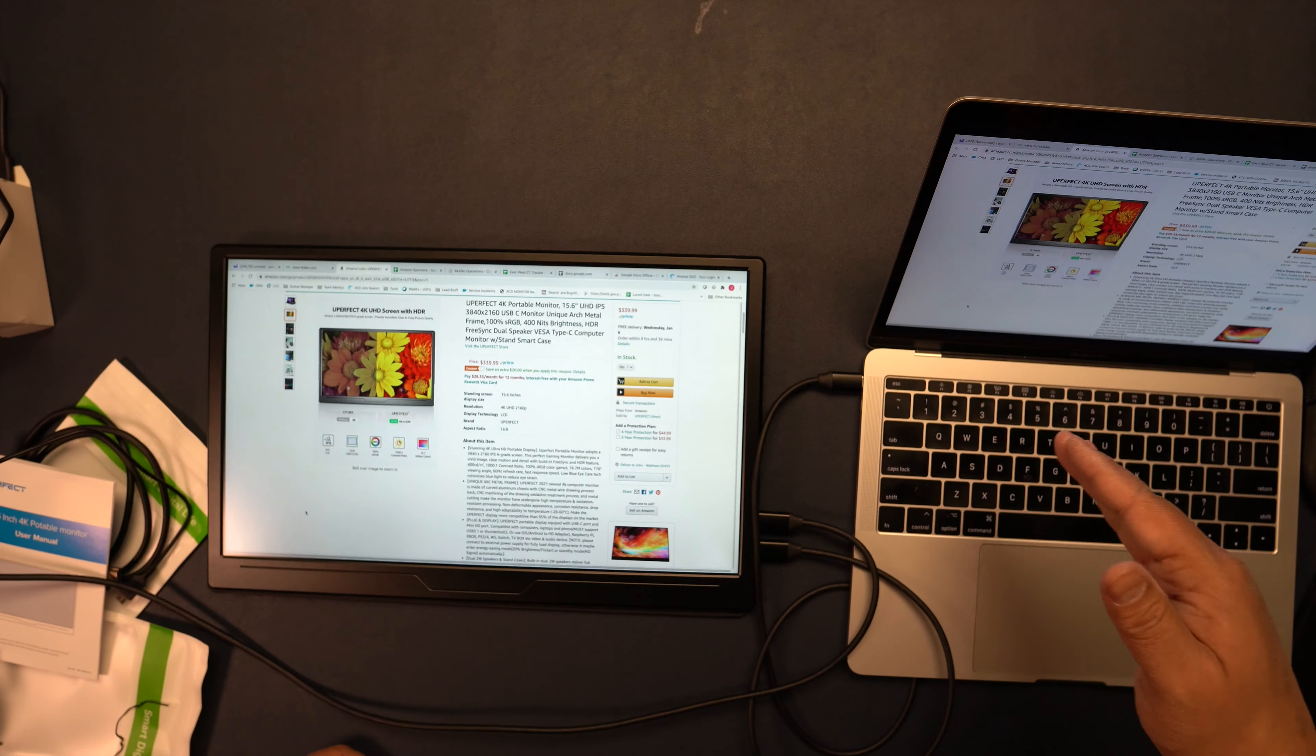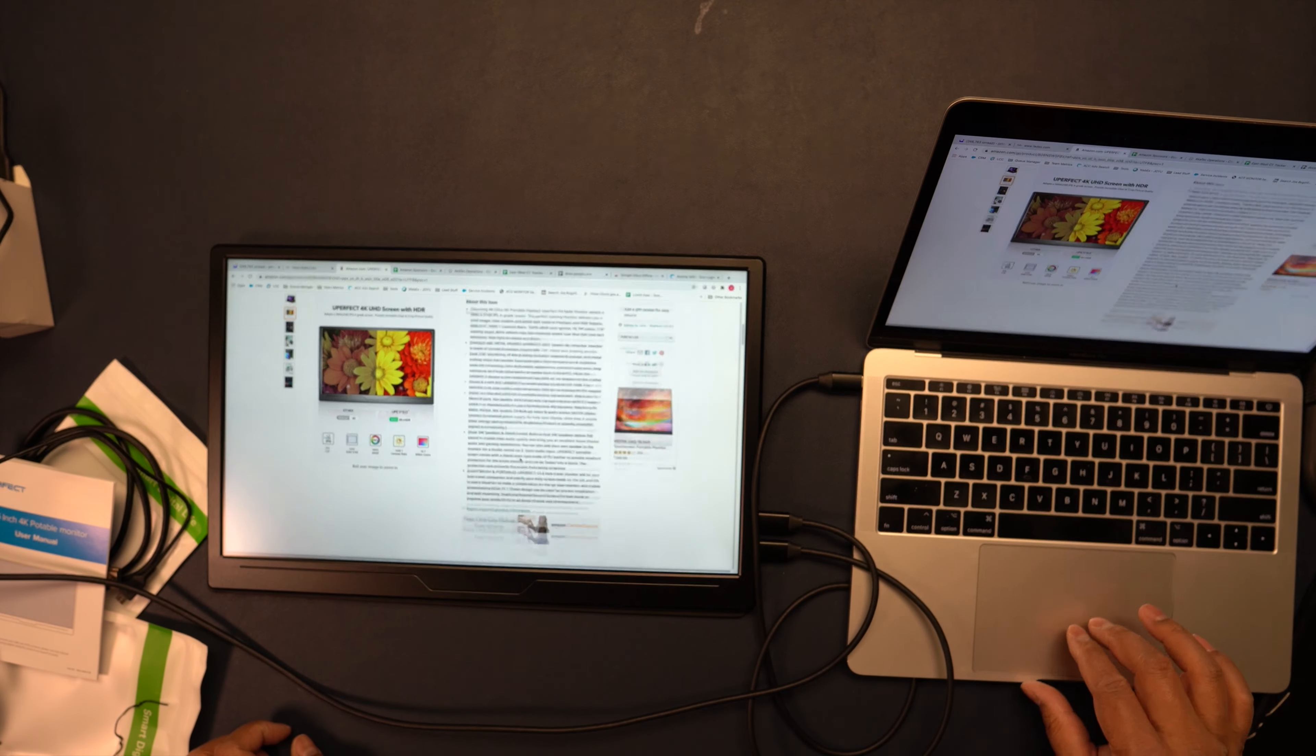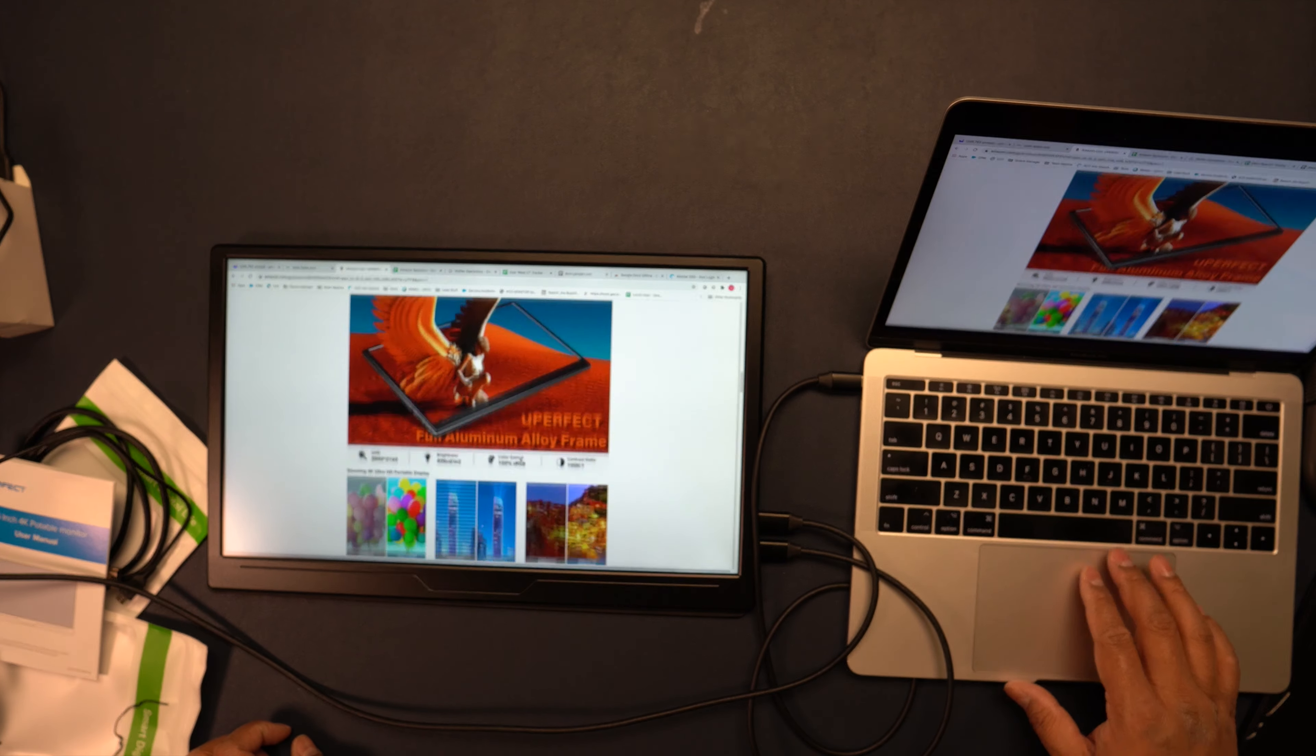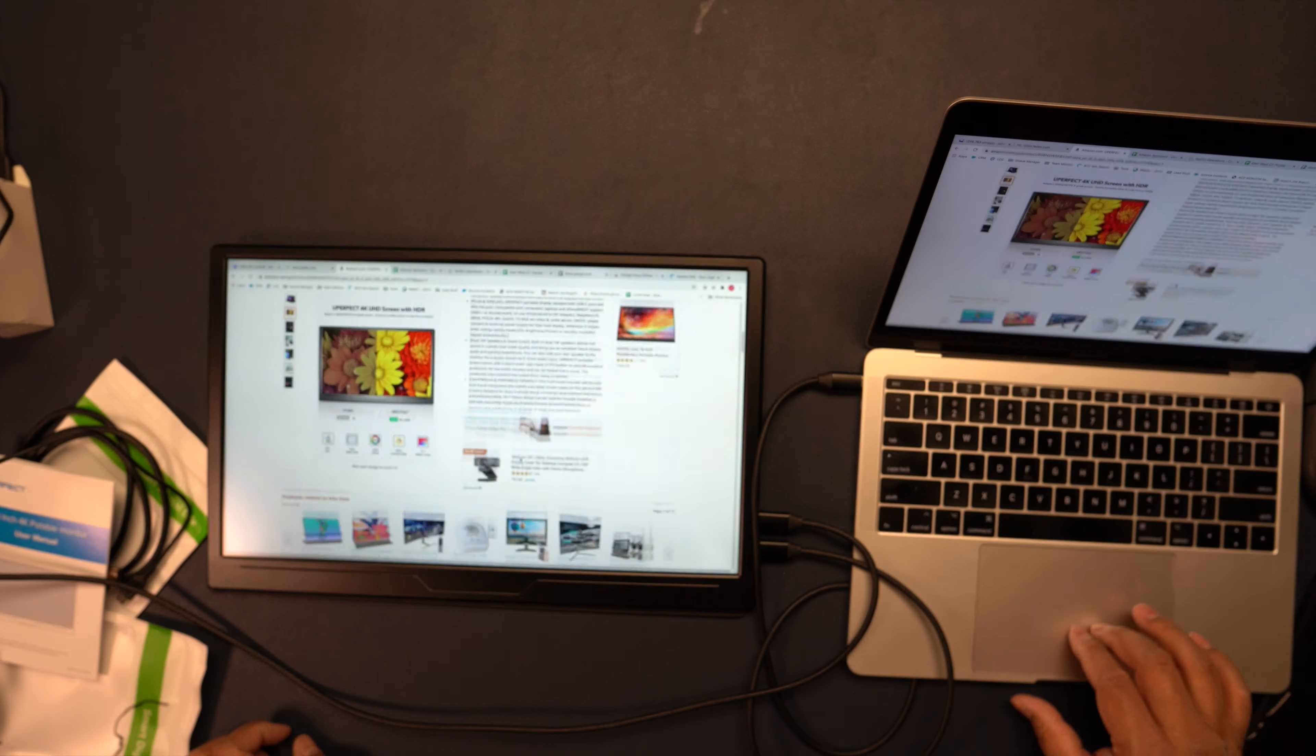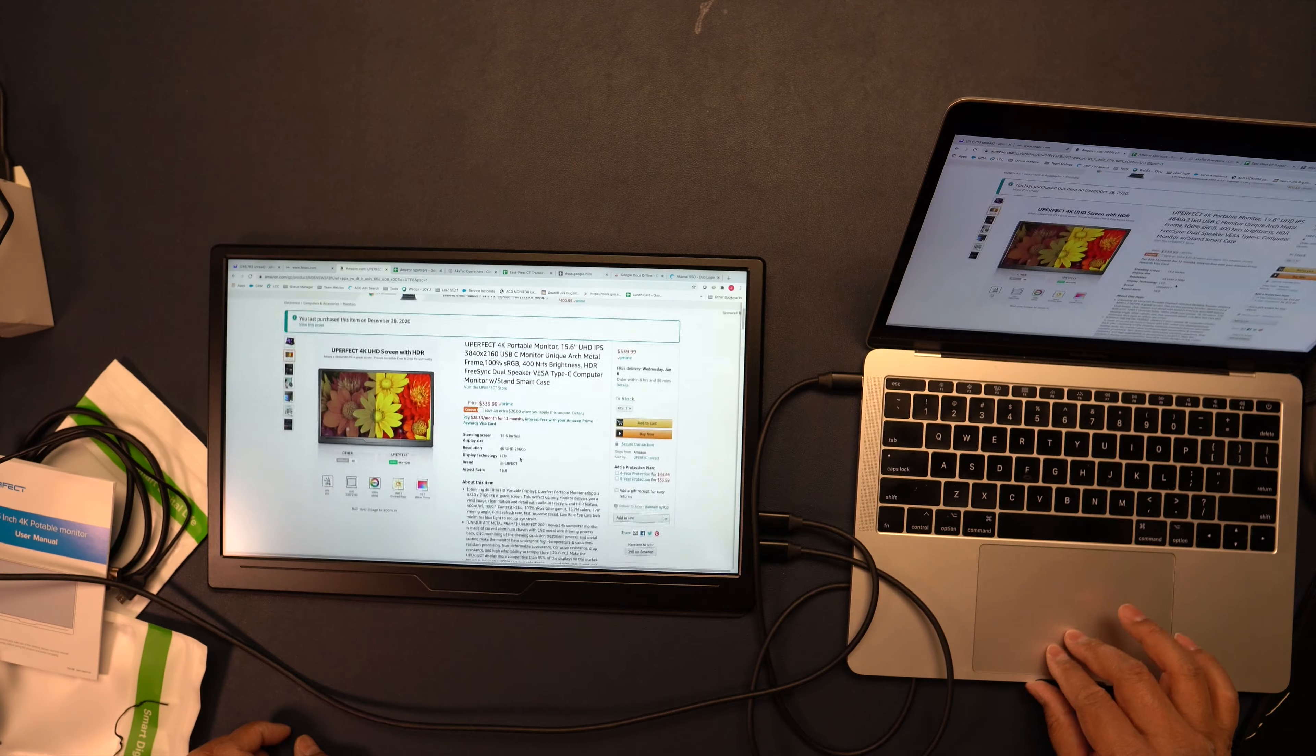I have it set up to mirror the screens and you can see it works really well in unison with my MacBook.